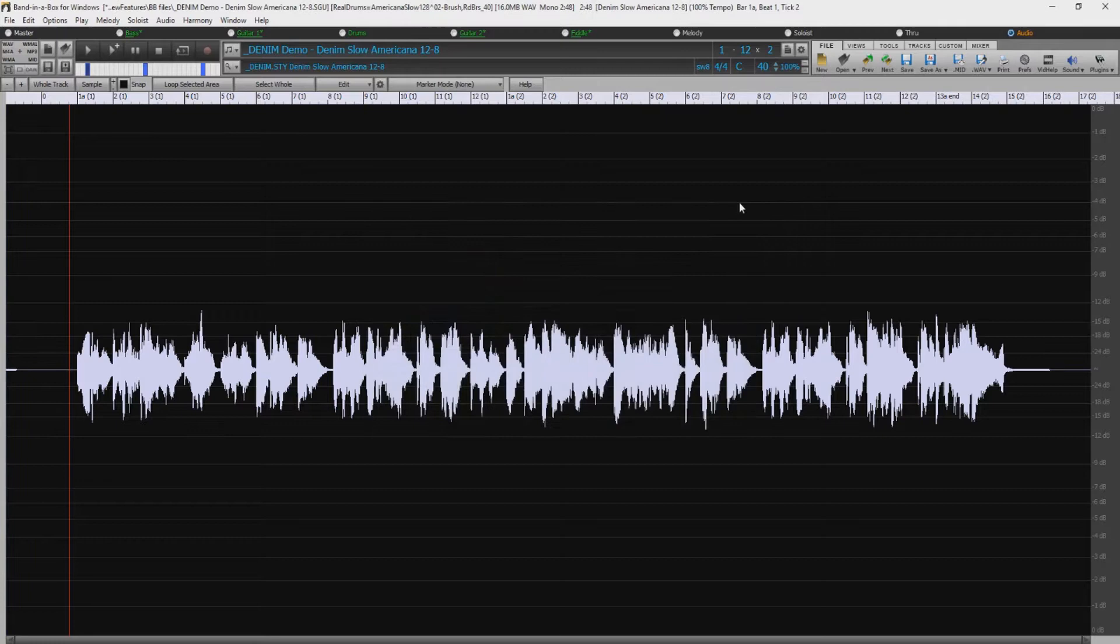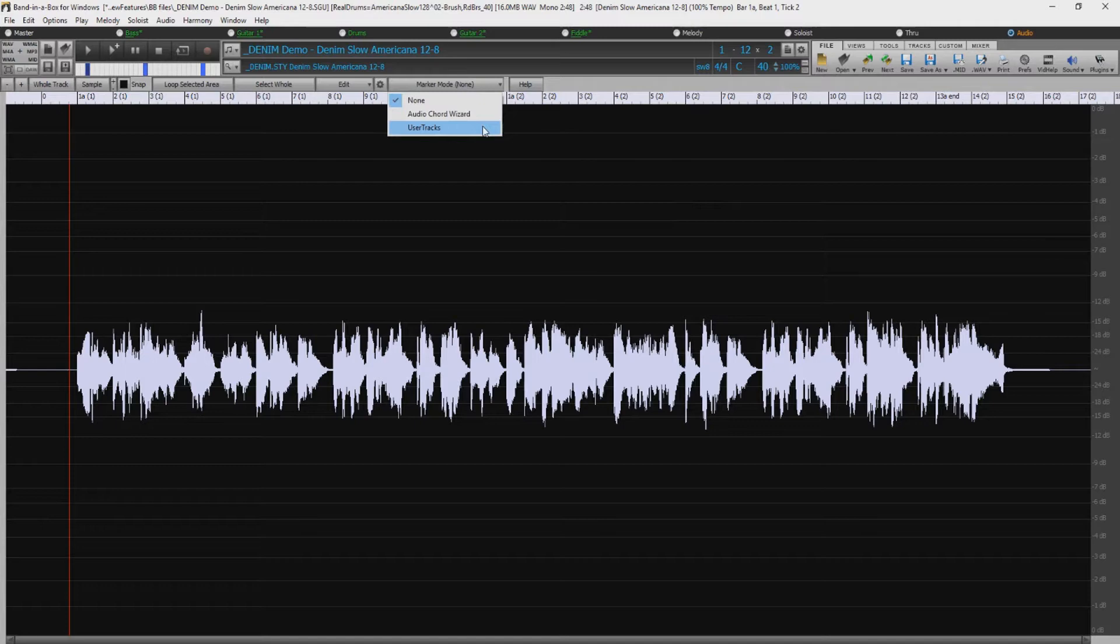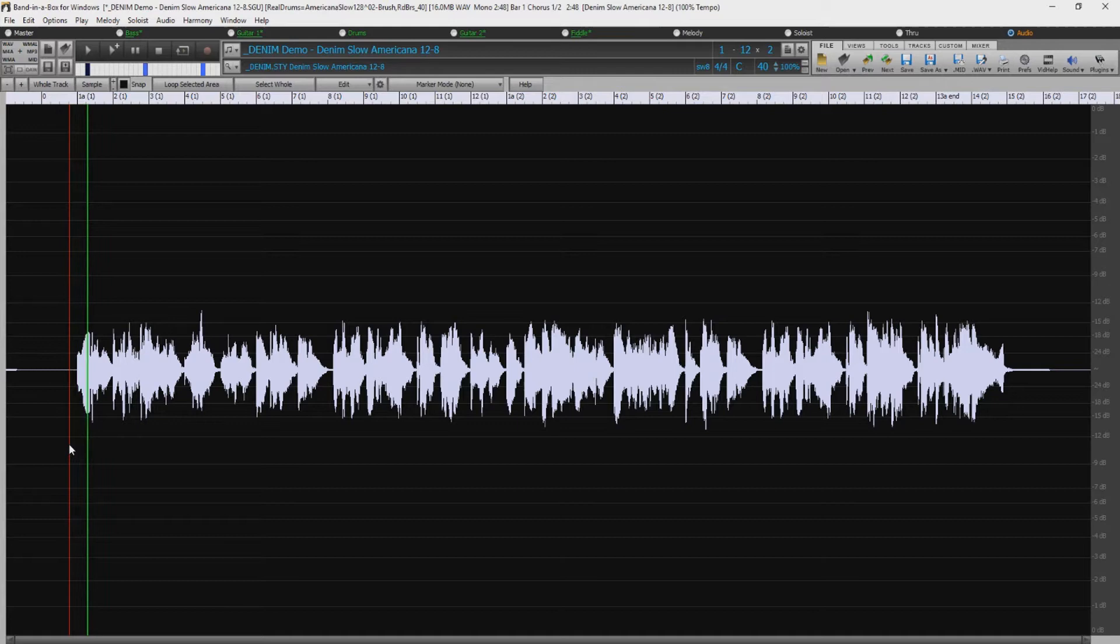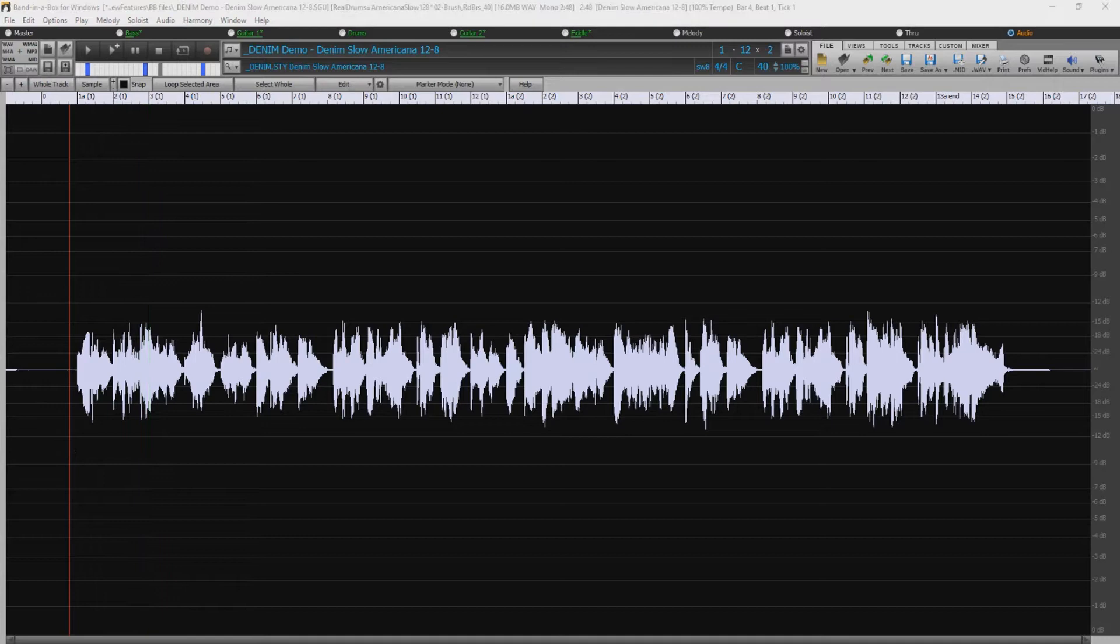I've got a song here that's using some of our new Americana 12-8 reel tracks. And I've got a fiddle recorded on the audio track, so we can see the waveform for that fiddle here in the Audio Edit window. Let's play a little bit of it. So, it's a simple monophonic fiddle line. Now first I want to show you the transcribe feature, which can transcribe a monophonic audio part, like this fiddle.